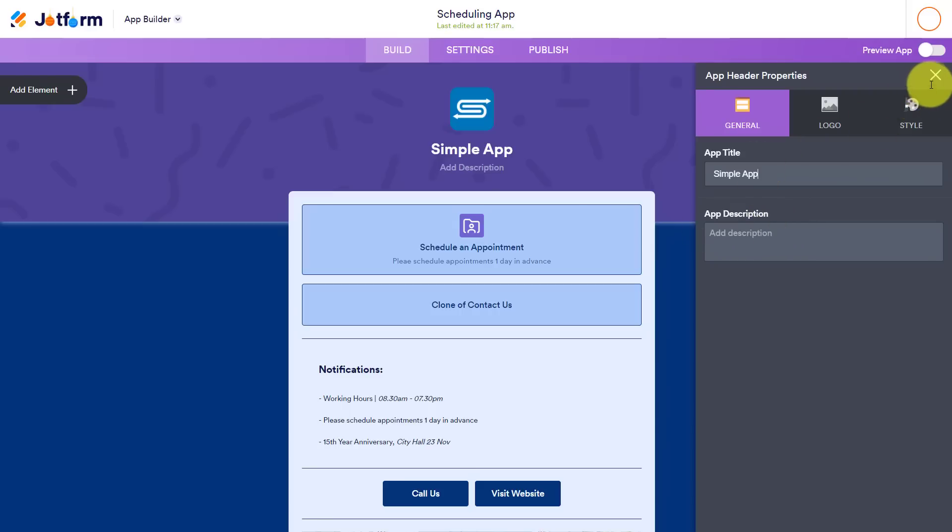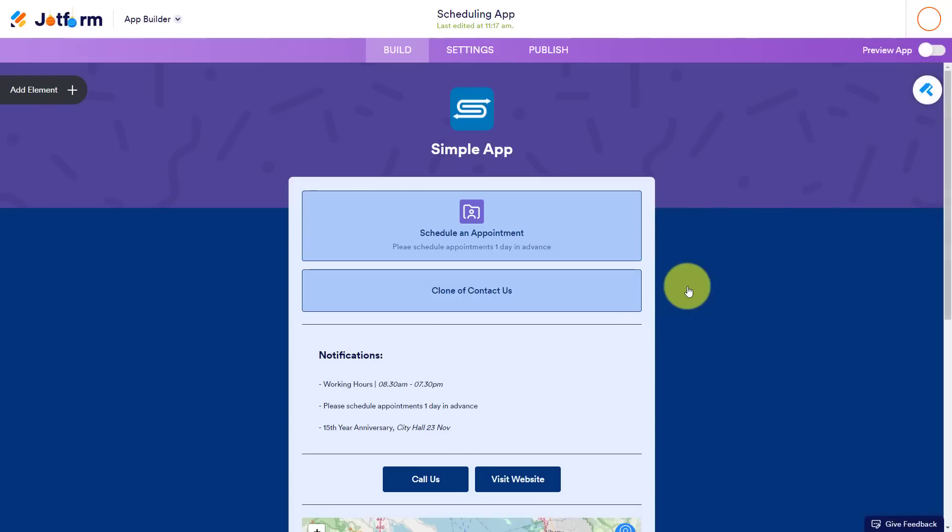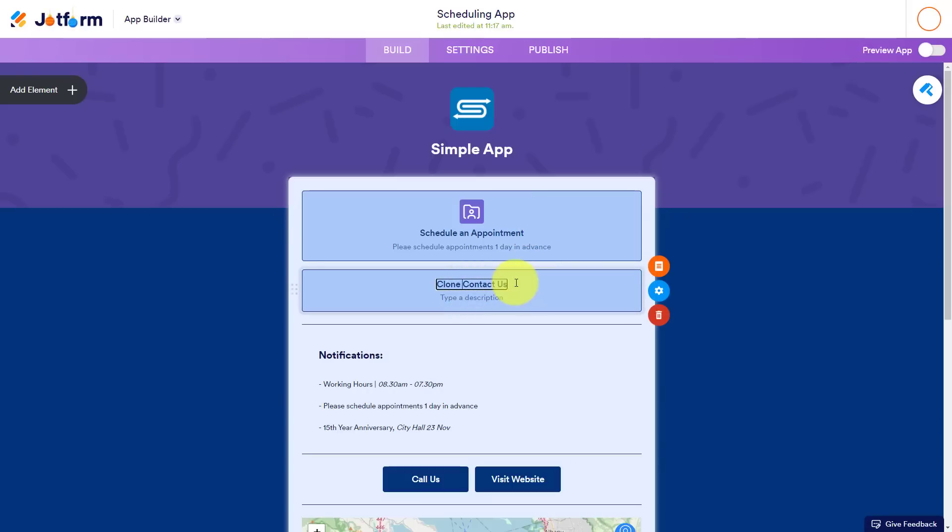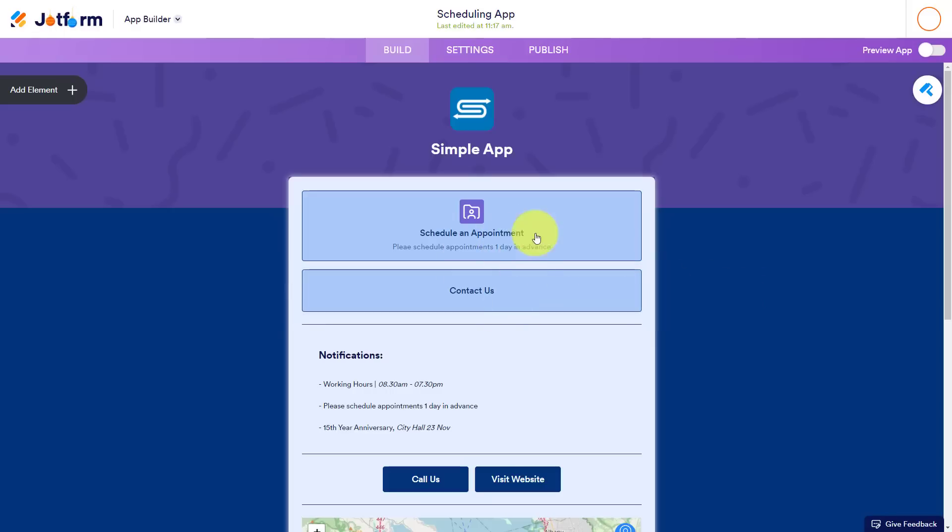So remember, everything here is customizable. But let's get into the actual functionality of our app and how people are going to be interacting with us. So here we can see we've got two big buttons here, right? Schedule an appointment and contact us. I'm going to click on this for just a second here because it's saying it's a clone of contact us just because we created this from a template. And remember, we can edit not just the text, but we can edit the forms that these are linked to as well.